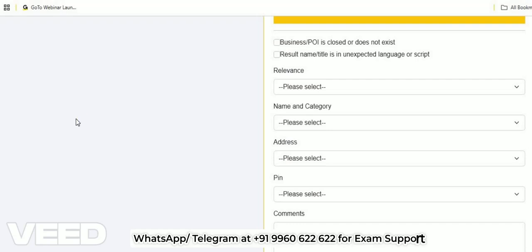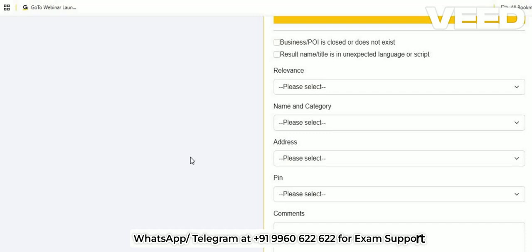Regarding the passing percentage: you need to get 30 surveys correct before getting 10 questions wrong. That means a maximum of 10 incorrect questions are allowed. If you reach 30 correct questions, you will pass. Generally, people who clear this exam get around 40 to 43 questions in total.